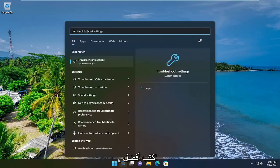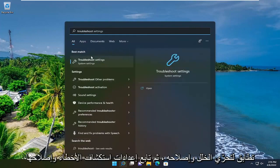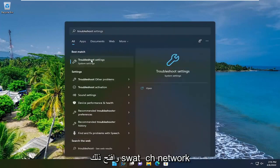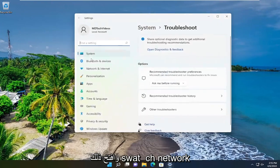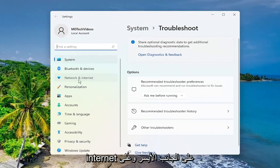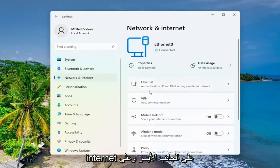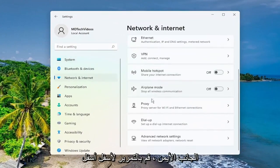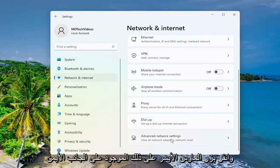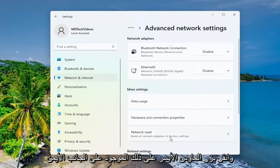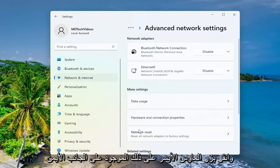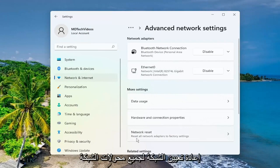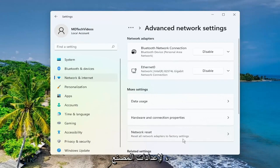Type in 'troubleshoot'. The best match to come back will be troubleshoot settings — go ahead and open that up. Select network and internet on the left side. Then on the right side, scroll down underneath advanced network settings and go ahead and left click on that. On the right side, underneath more settings, select network reset.